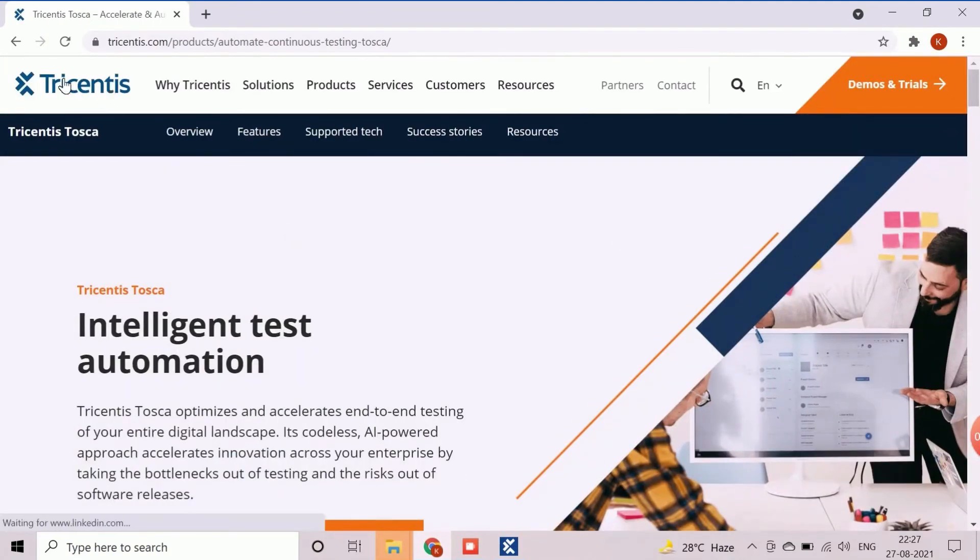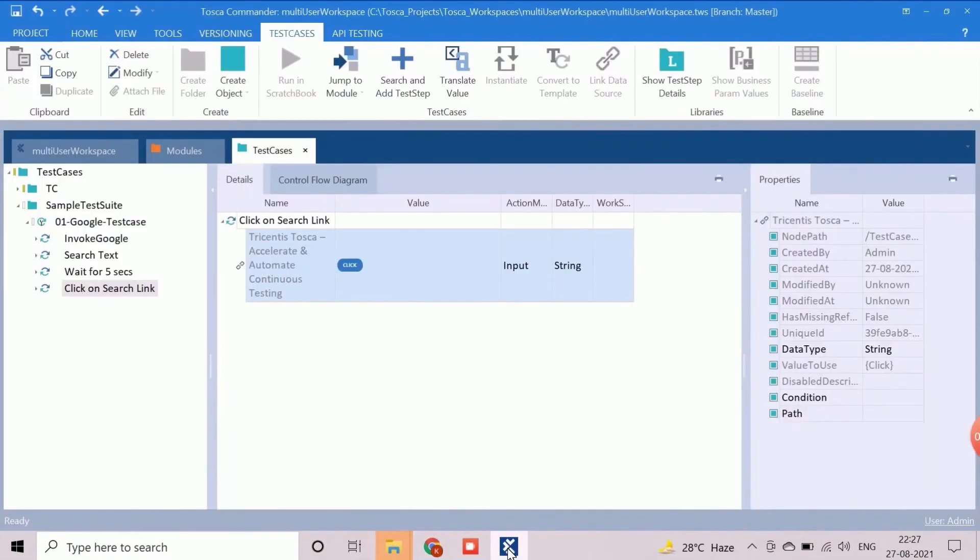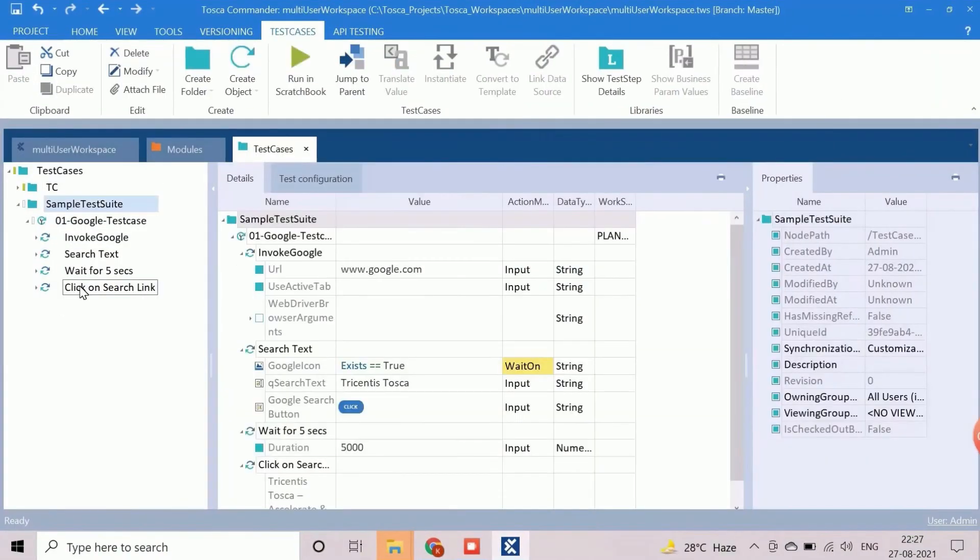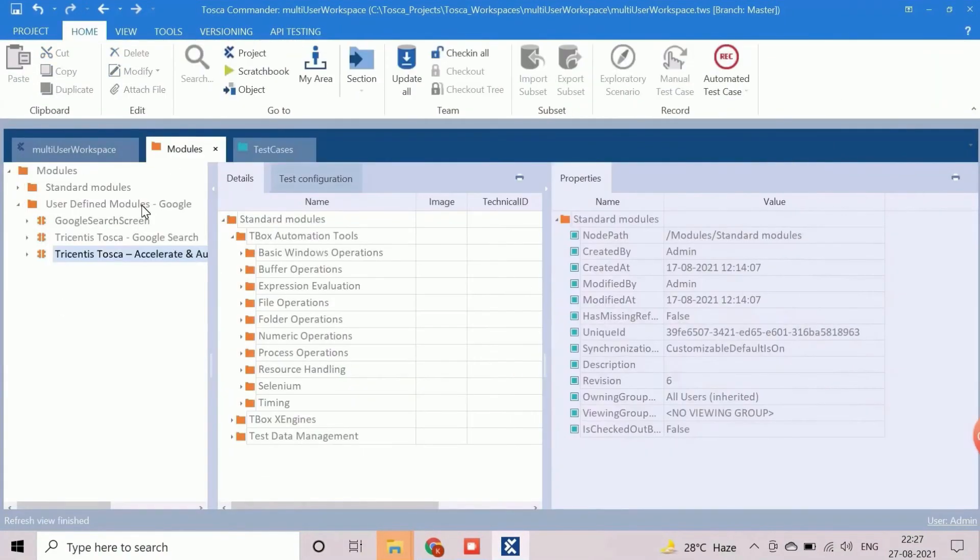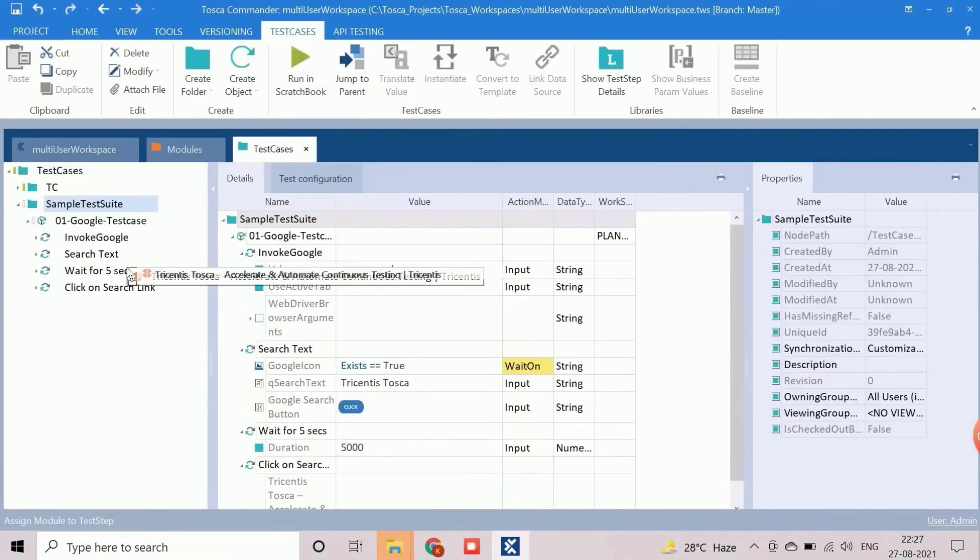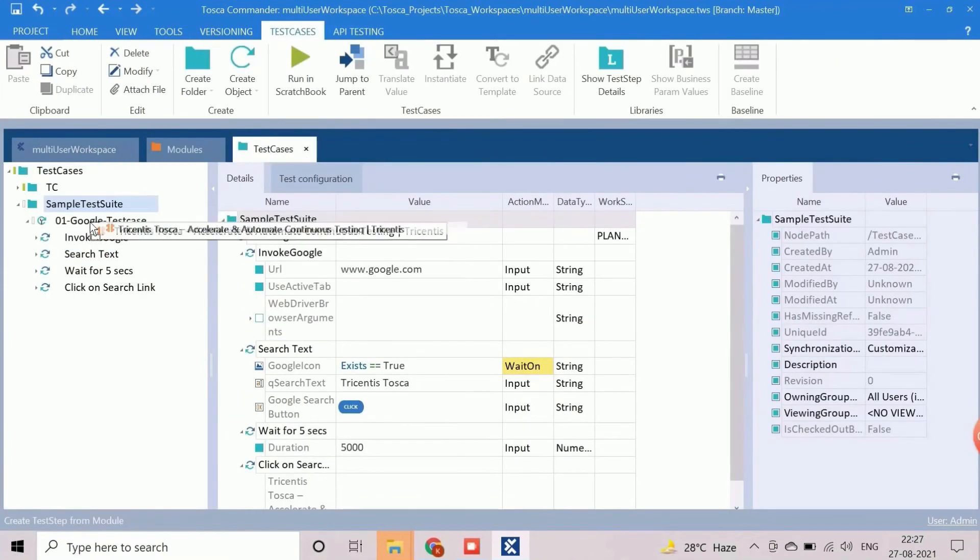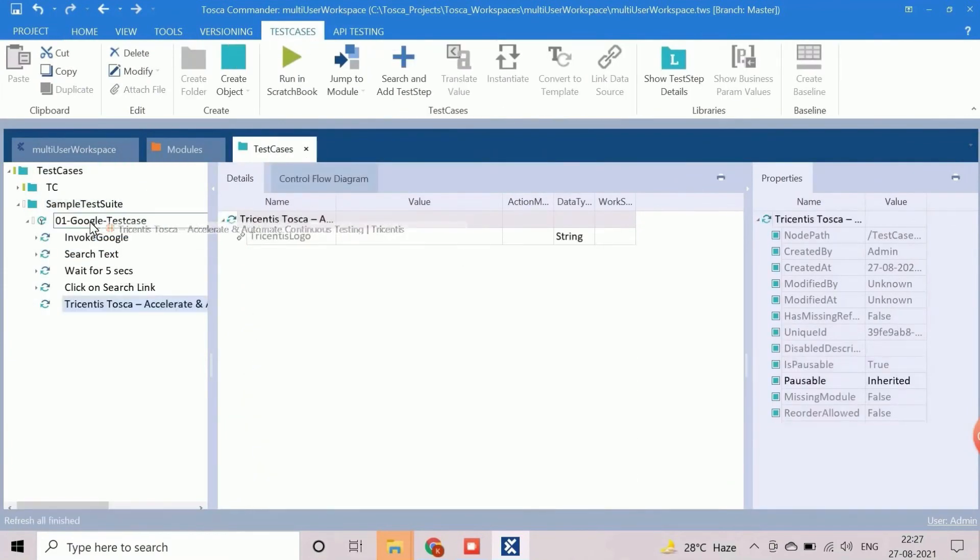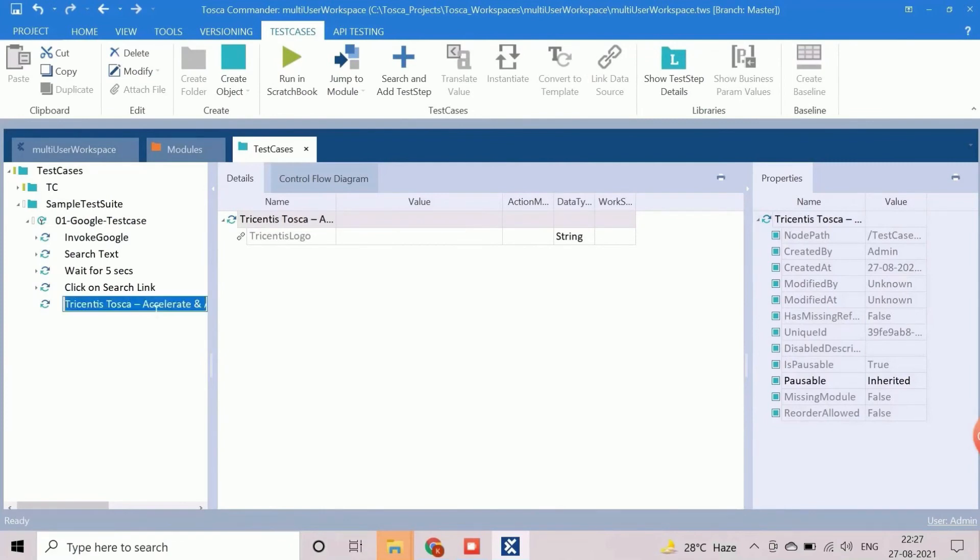Here we need to add the final verification step to validate the Tricentis official portal. We will now drag another custom module into this test case. This module will be used to verify the logo of official Tricentis portal. Rename this step to verify Tosca official portal.